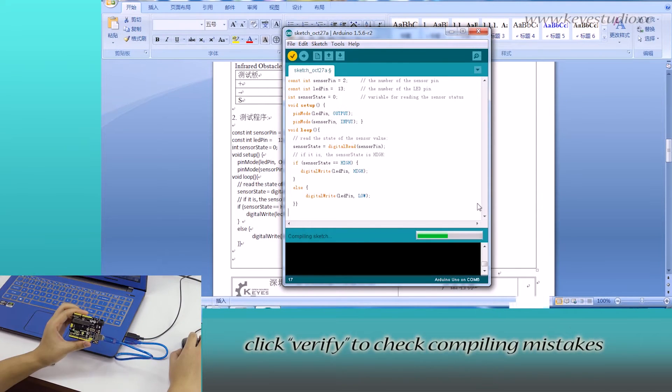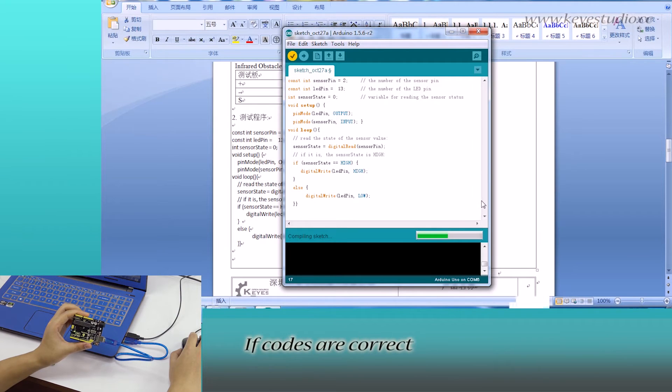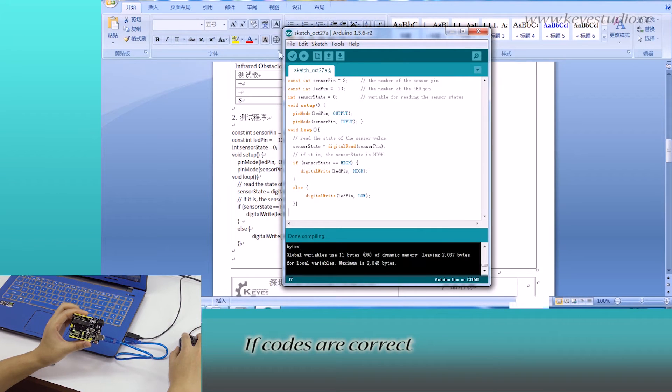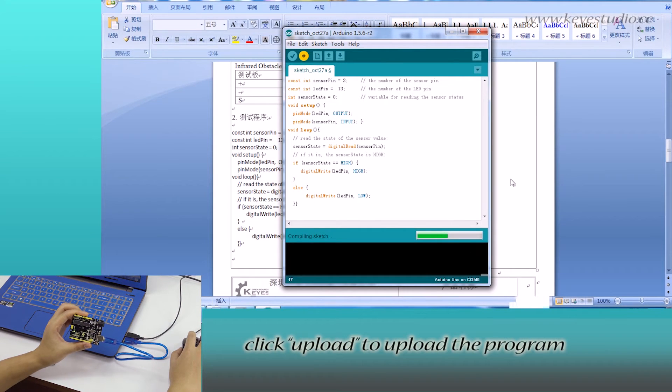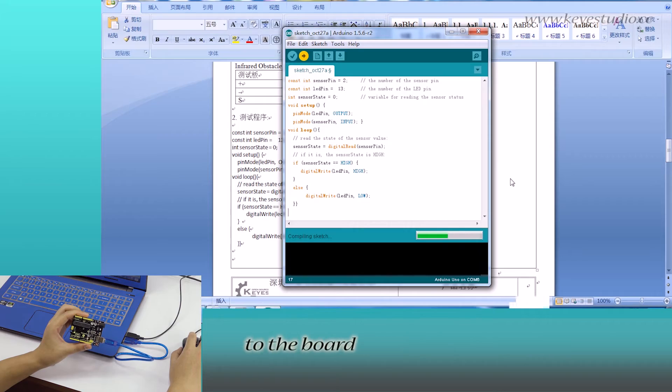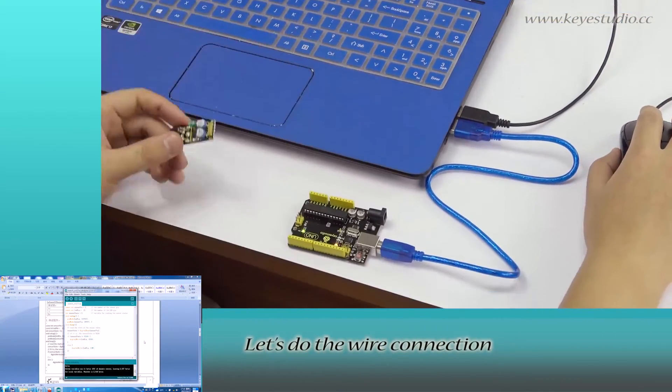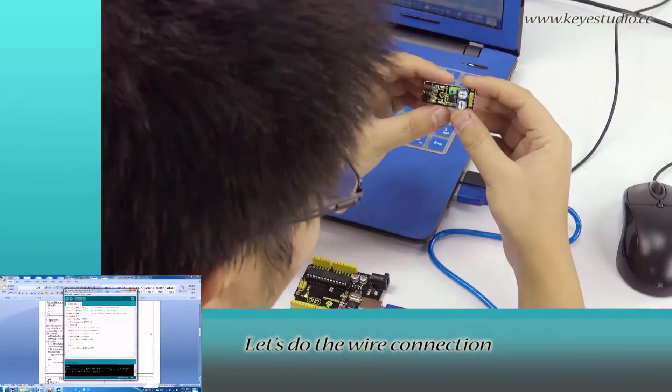Click verify to check compiling mistakes. If codes are correct, click upload to upload the program to the board. After uploading is done, let's do the wire connection.